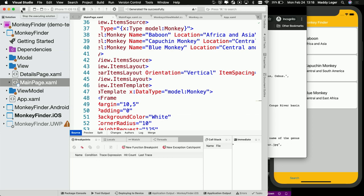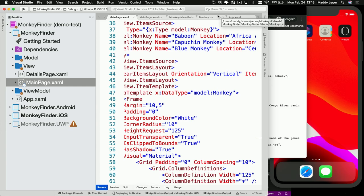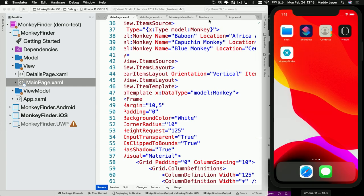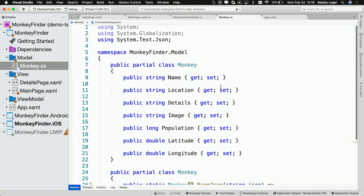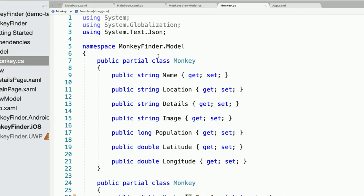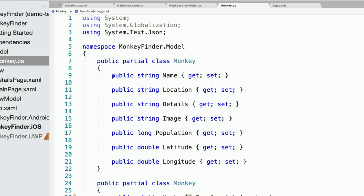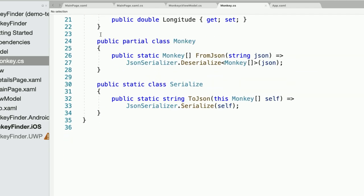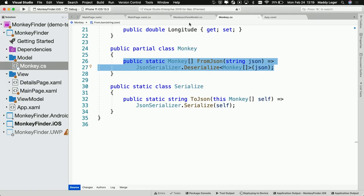We're going to edit some C#, take a look at how to pull these down from the Internet, and see how simple it is with Xamarin. The monkey model is built off of James's JSON — name, location, details, image, all that stuff. We're using the new .NET helper for JSON: System.Text.Json. With just one easy line, I can take the JSON string and deserialize it into an array of monkeys. Then I can use that in my view model. Xamarin architecture is .NET architecture — if you're a .NET developer, you're probably familiar with MVVM.